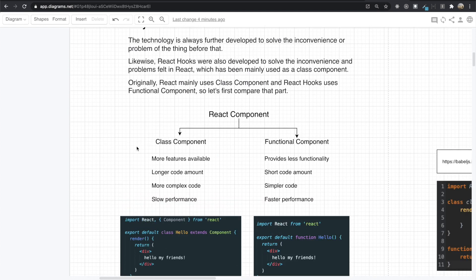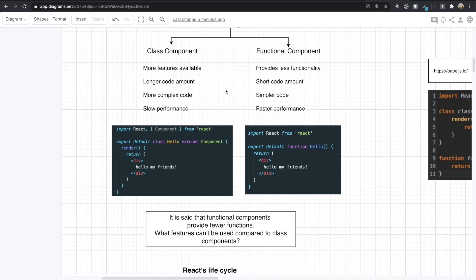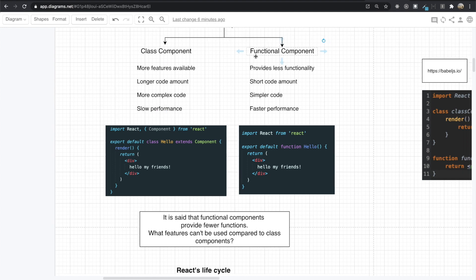So first, I just want to compare the class component and the functional component. For the class component, it has more features available, longer code, more complex code, and slow performance compared to the functional component. The functional component provides less functionality than the class component, but has a shorter code amount, simpler code, and faster performance.